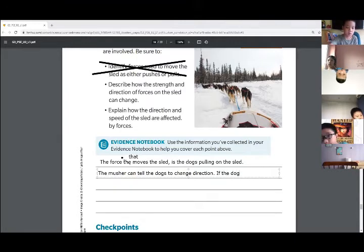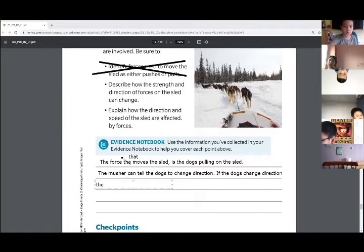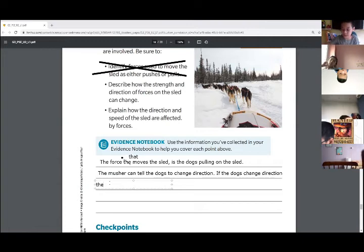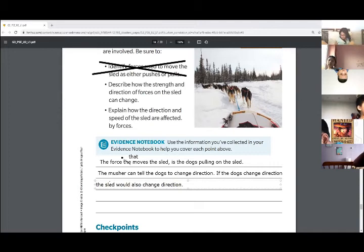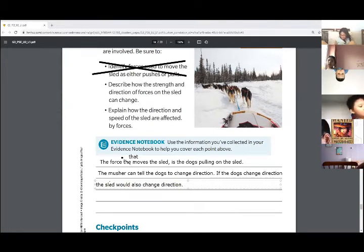If the dogs change direction, John, what would change direction if the dogs change direction? And if we wanted to describe how the strength changes — if we wanted the strength to increase, how would we cause the strength of the force to increase?